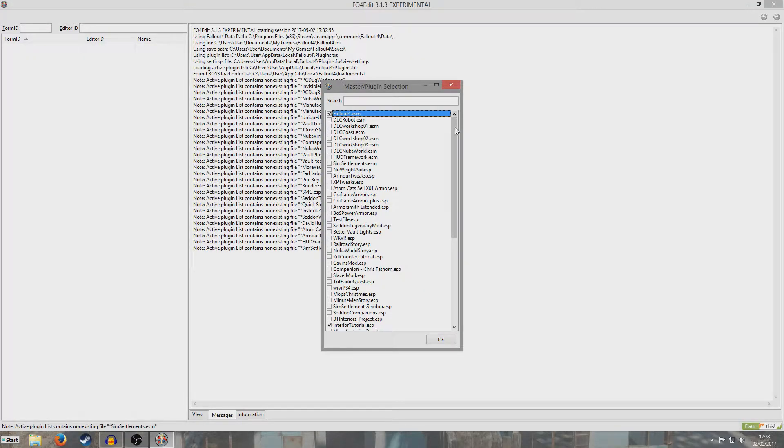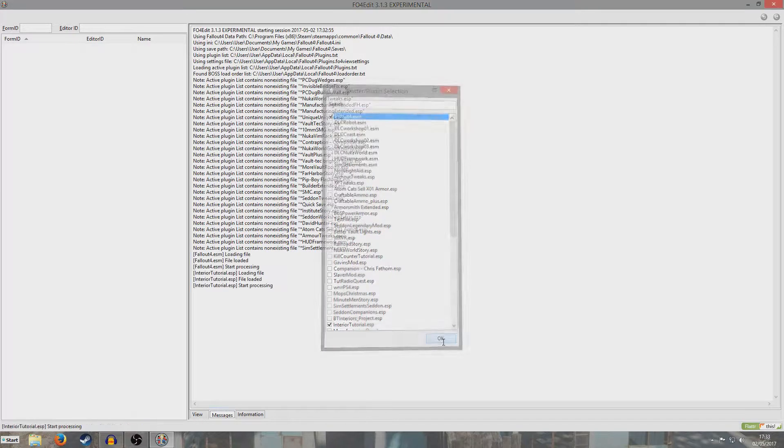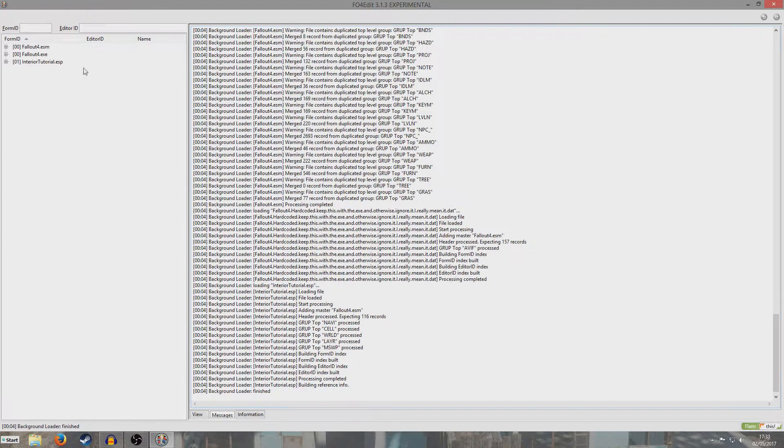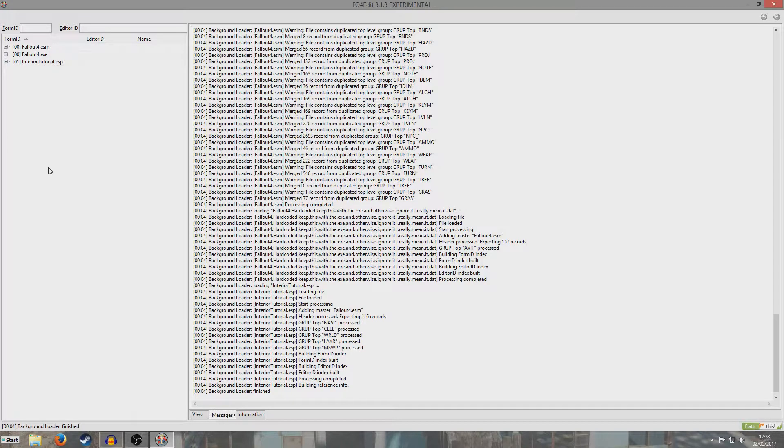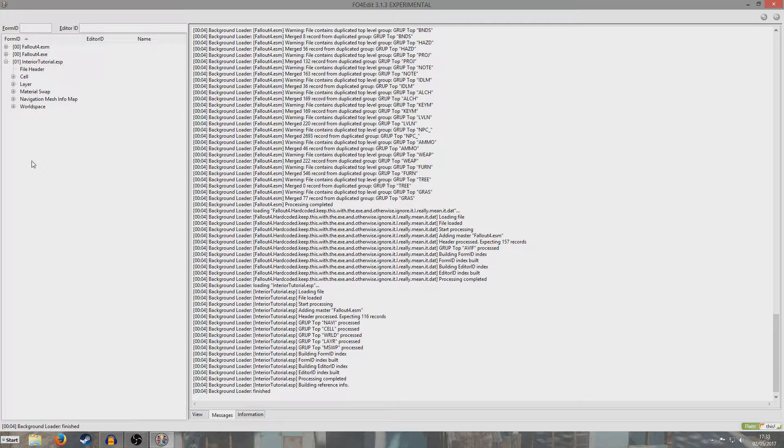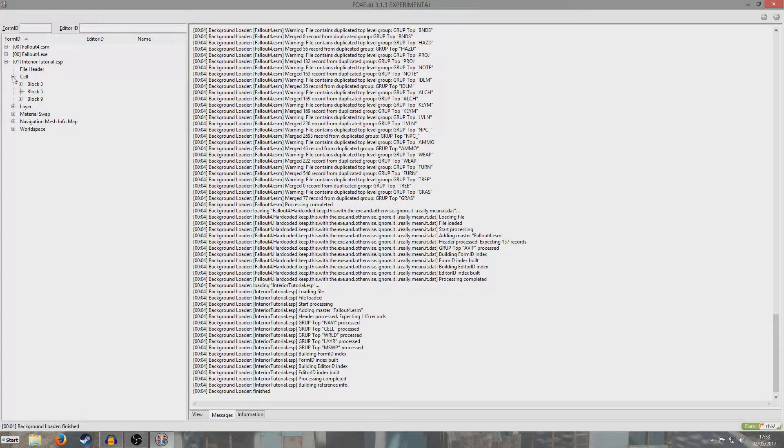Okay so here I am in Fallout 4 edit and I will provide a link to this in the description. And I've got my master checked and my ESP checked and I'm just going to hit OK to load these up. Thankfully it didn't take very long because this is a tiny little mod. So I'm just going to now click this drop down menu here and this is going to show us everything that we have done in the whole of the ESP. And we edited some cells so we'll open this and it comes up in all these blocks.